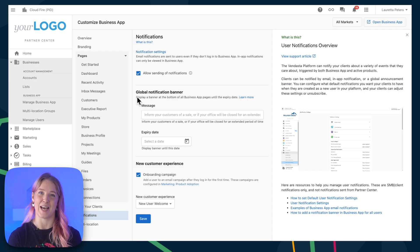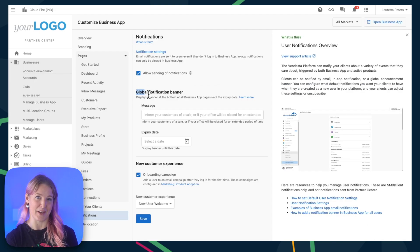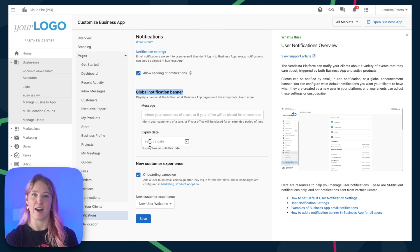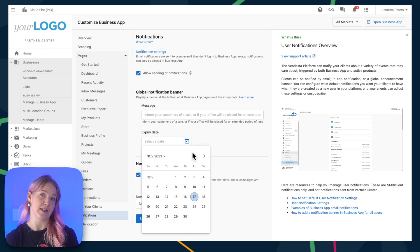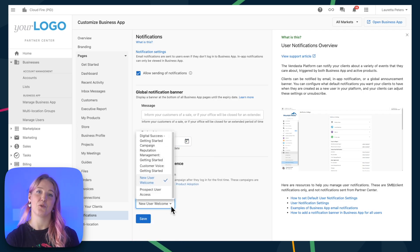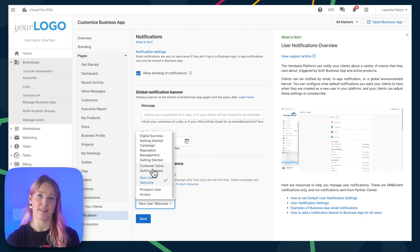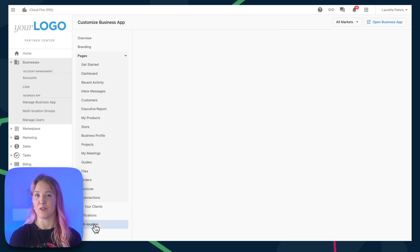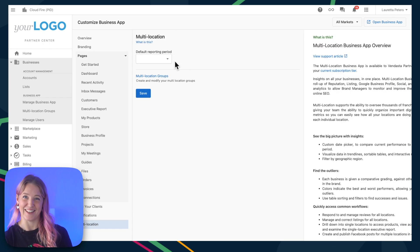Back to the main Business App Customization page, you'll see settings for creating a global notification banner. This is great for having temporary or permanent messages at the bottom of your Business App for your customers. You can also choose an email campaign that gets sent out every time a new user logs into the platform for the first time.